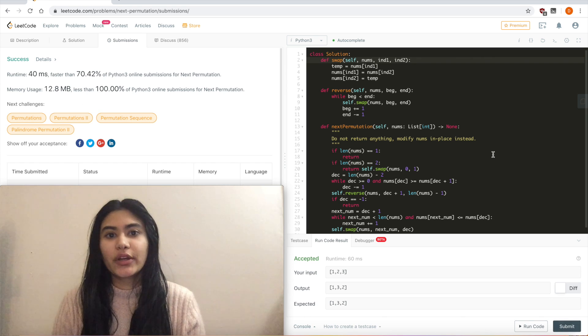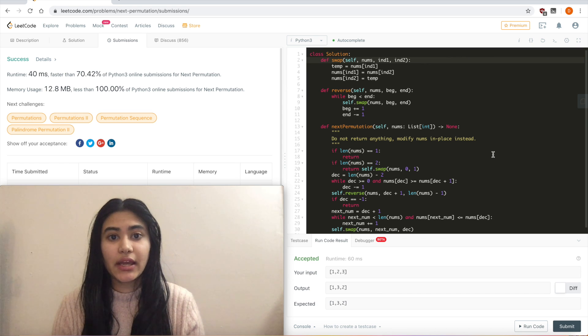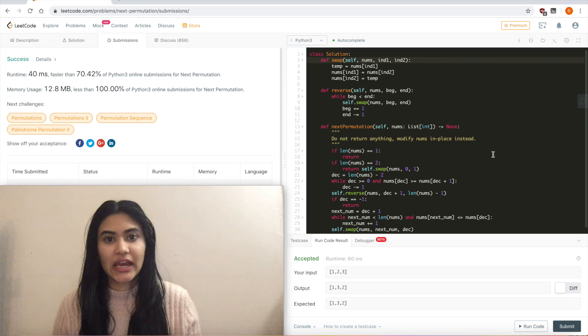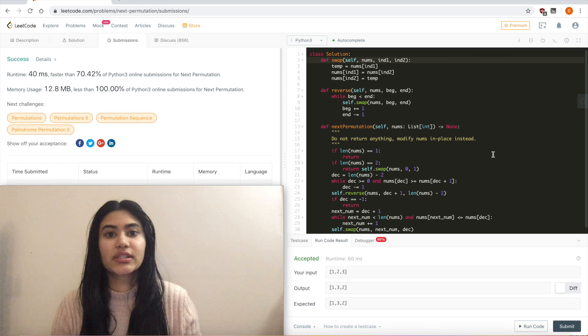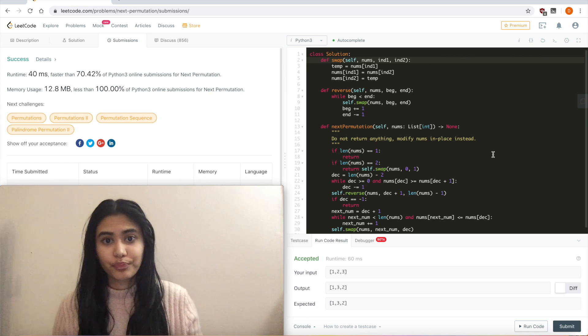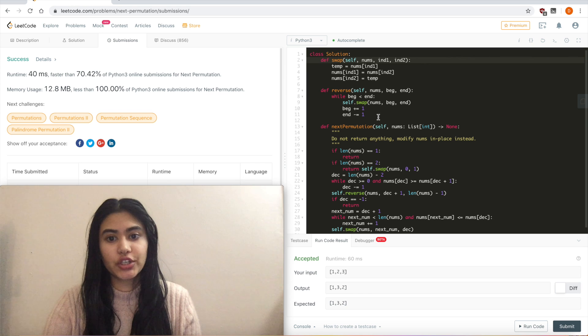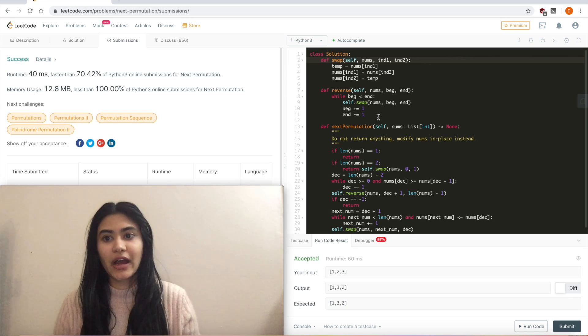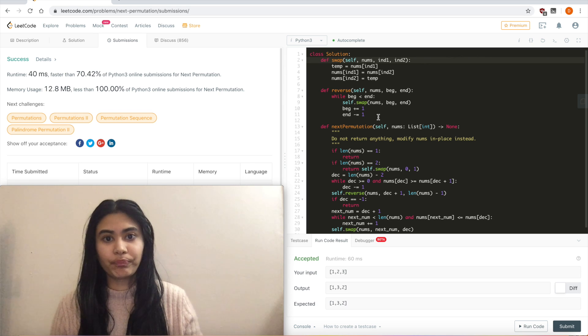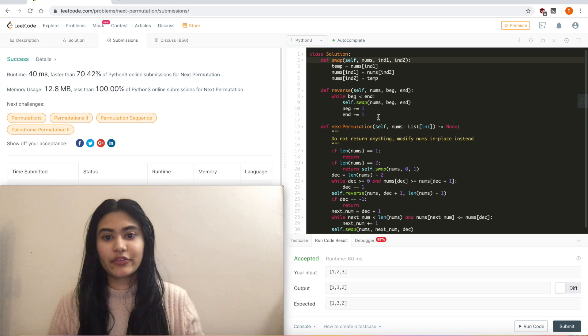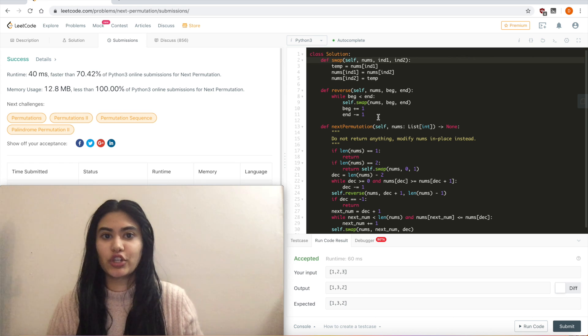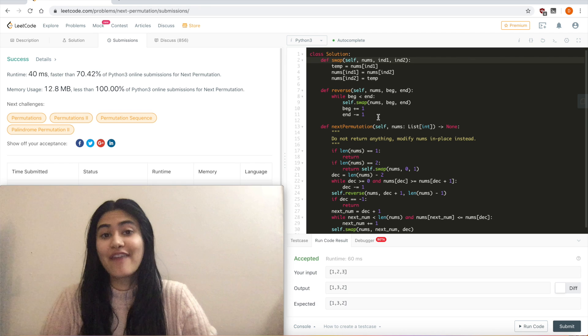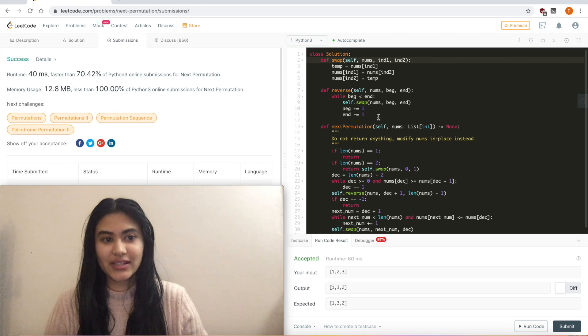Now, talking quickly about runtime and spacetime. Well, runtime, we only iterate three times. We first iterate to find our first non-ascending number. Then one more time for this reverse function. And then one final time to find a number to swap out with our first non-ascending number. So that is O of n. And for space, we only use constant extra space to keep in terms with what the problem was asking. So we have O of n runtime and O of 1 space.